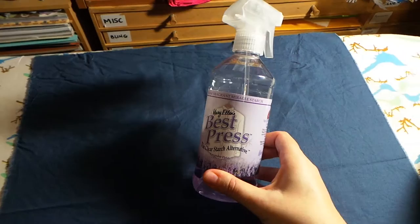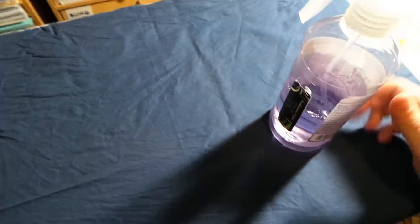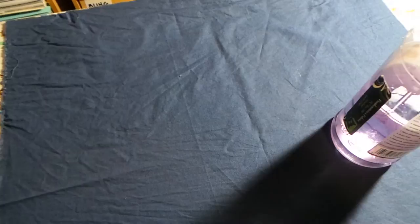Mary Ellen's Best Press Starch is a water-based starch in a spray bottle. It is not an aerosol like traditional starches which you find in the supermarket, and I find that this spray starch is much gentler on quilting fabrics.